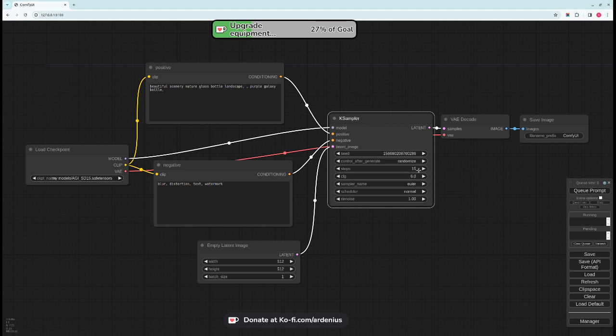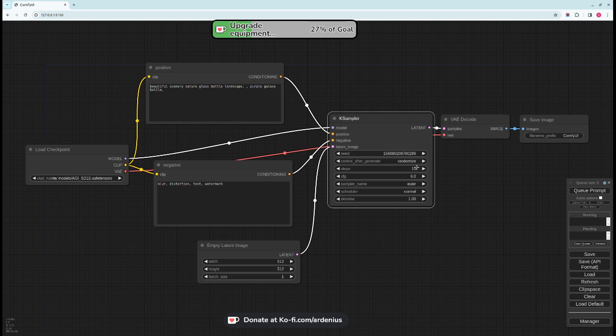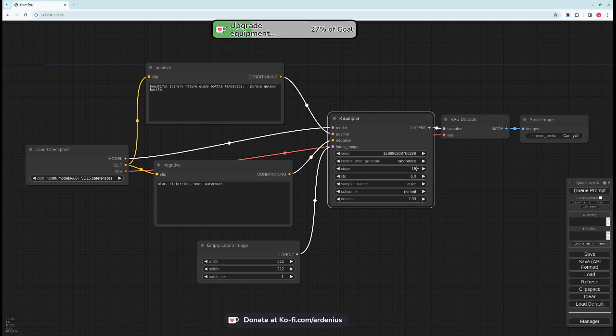The number of steps is just the number of iterations that this K Sampler will go over the empty latent image to generate the output. So the more steps you add, the longer time it will take to generate the image but it should be an improved image. But sometimes if you exceed a certain number of steps it just becomes blurry and doesn't come out right.